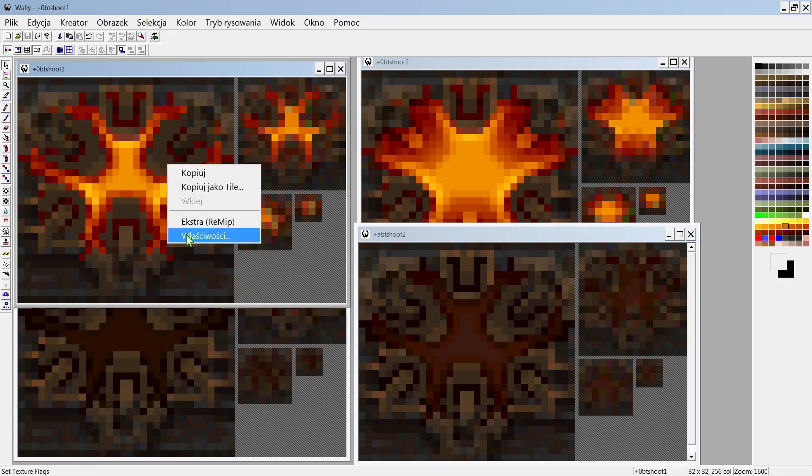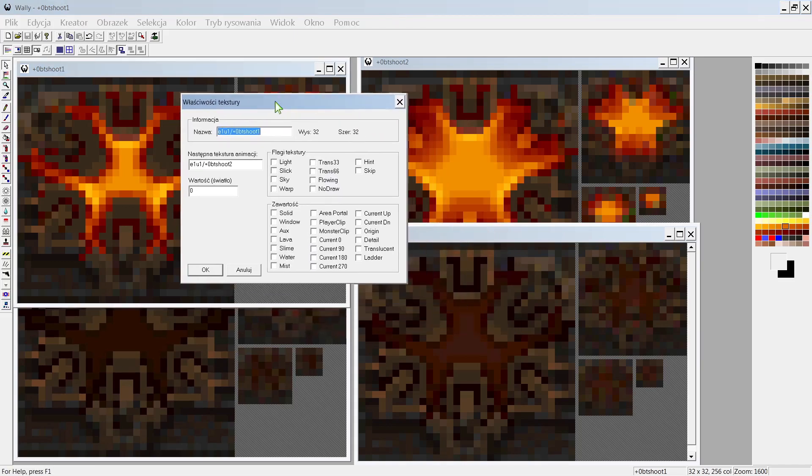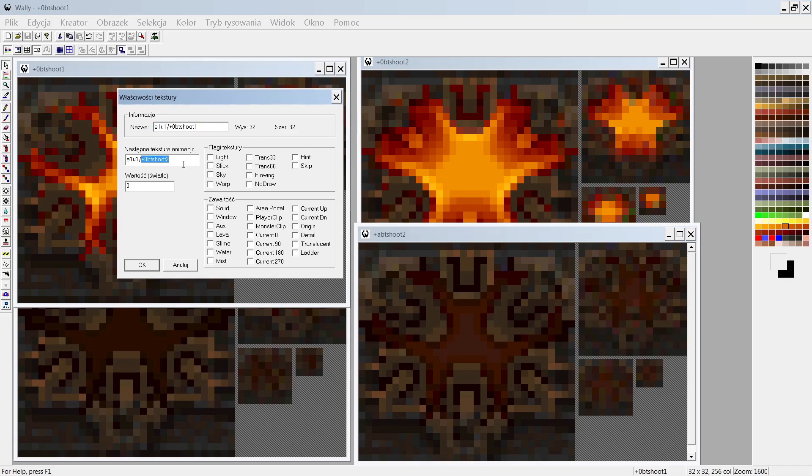I can see properties. And in the properties of the texture is the name of the folder where it belongs, the name of it, the placement, and the name of the next one in the animation.